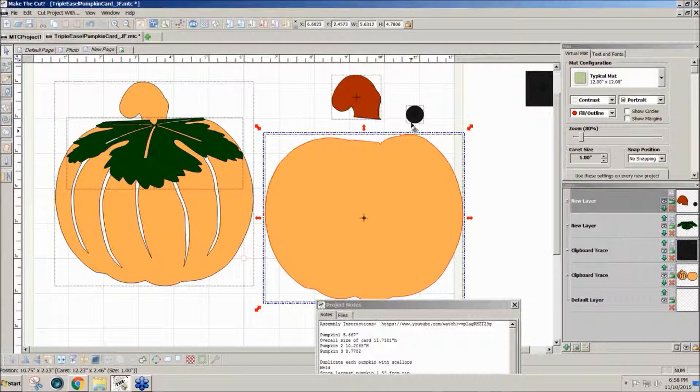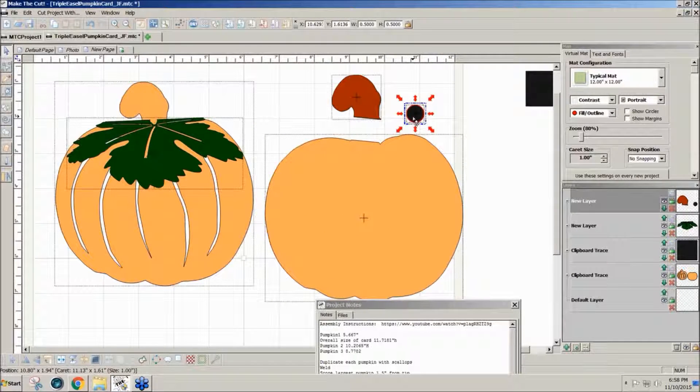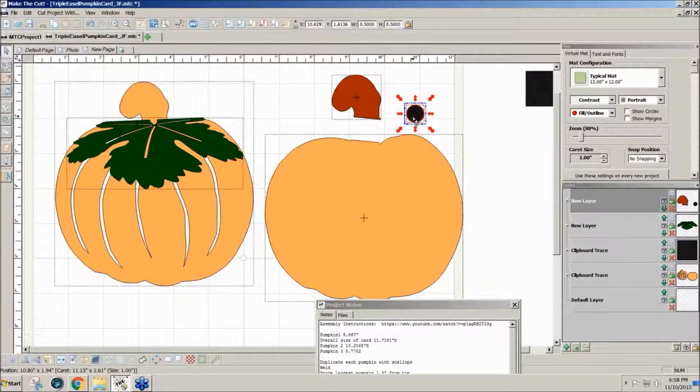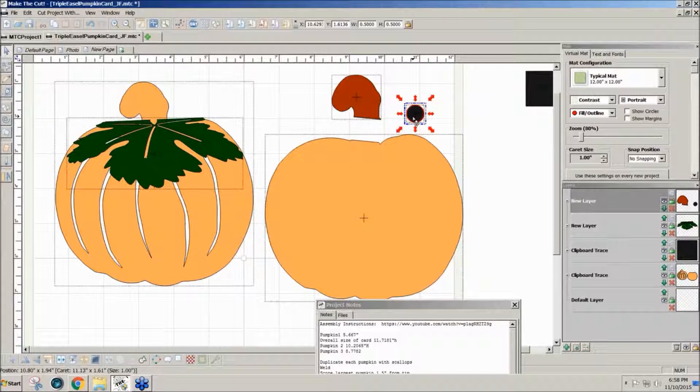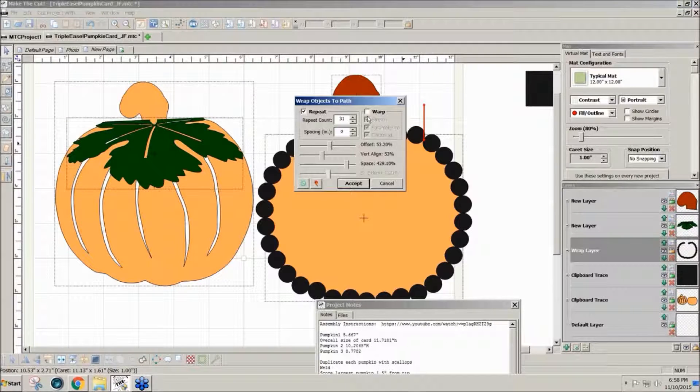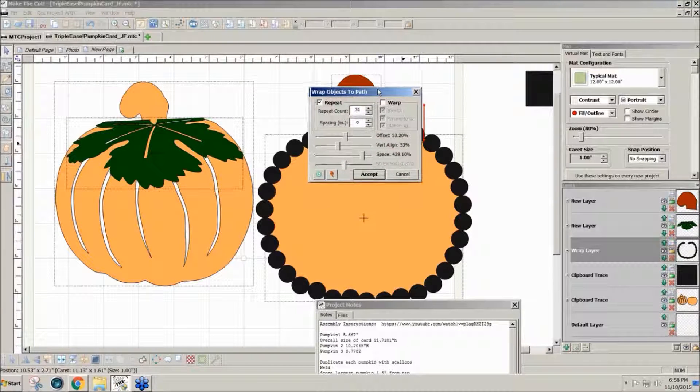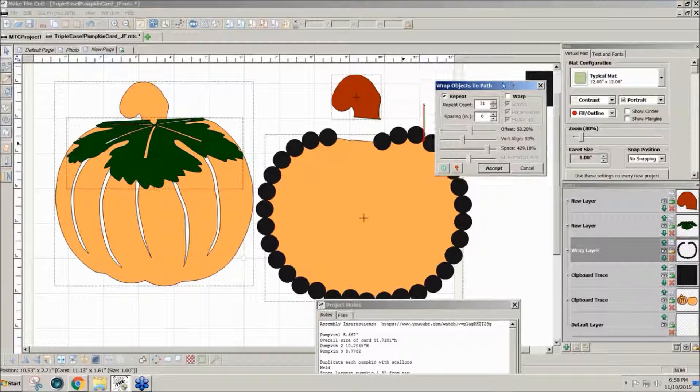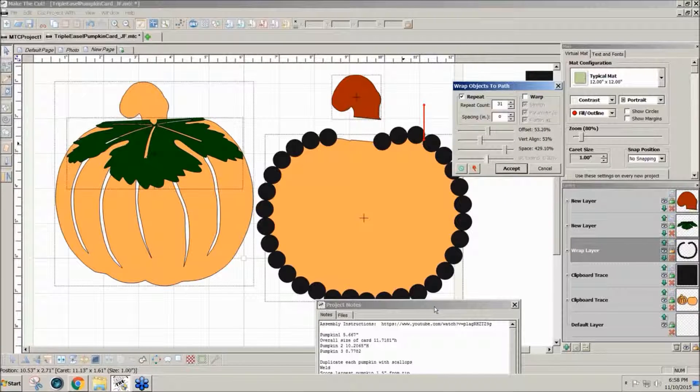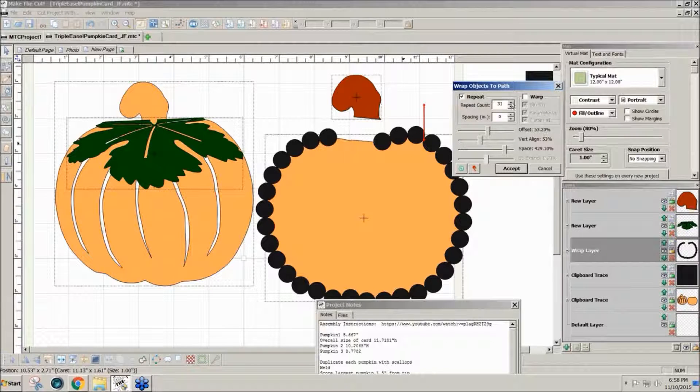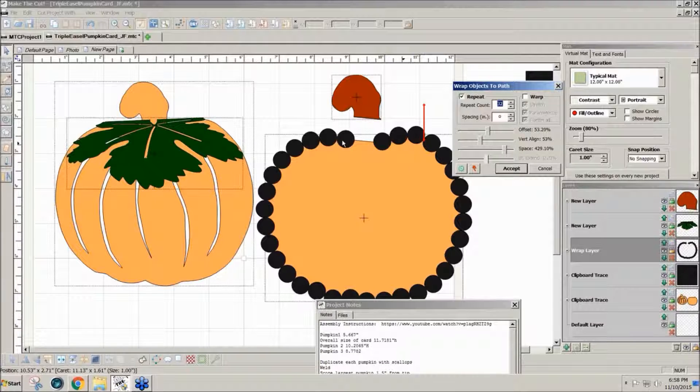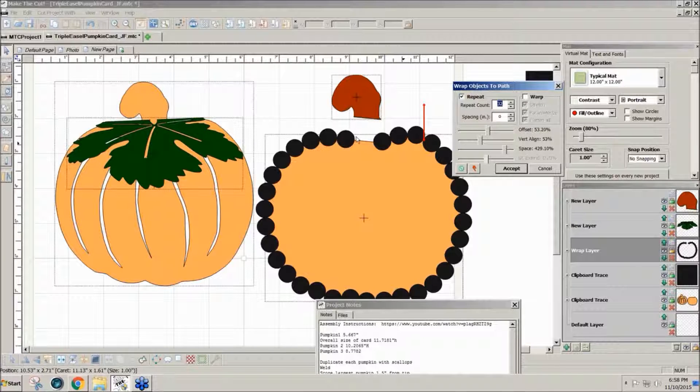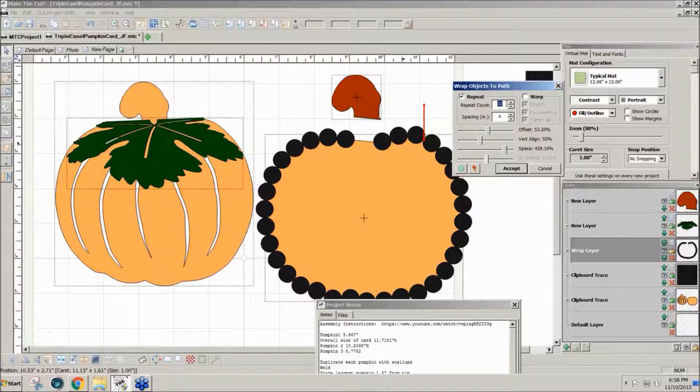I'm going to hold the control key again and drag. Now the wrap objects to path window opens. It remembers the last setting I used. You can repeat the count till you get where you want it, but I don't need these to go all the way around because I want to put the stem there. So I chose a count of 32. I've got the vertical alignment just over half, 53, and zero spacing so that they're overlapping.